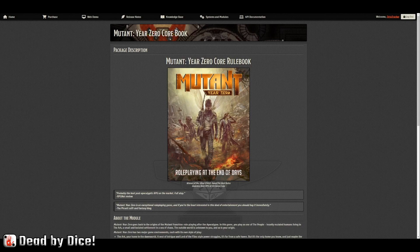Hello and welcome to this video where we are going to take a brief look at the Mutant Year Zero module for Foundry Virtual Tabletop. This is a premium content module bought from the Free League web shop, and it contains the Year Zero core rulebook in digital format for Foundry. Apart from containing everything in the core rulebook, it also contains roll tables and macros that will facilitate playing Mutant Year Zero.